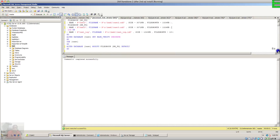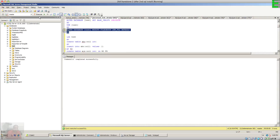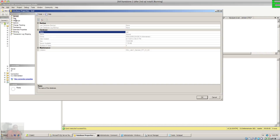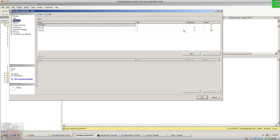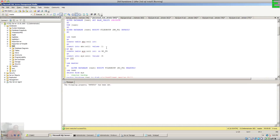This part is not required, but I'm enabling page verify checksum so that we can detect corruption. Next, I'm going to modify the default file group for the database from primary to the read-write file group. This means that when you create an object, table, or index, it will be created in the read-write file group by default. If we check now, the read-write file group is marked as default.